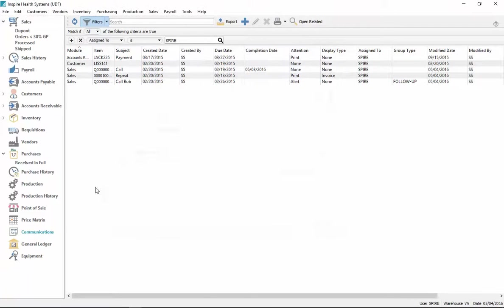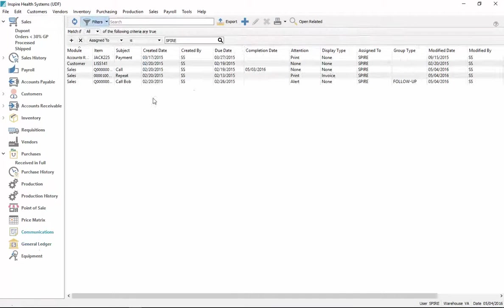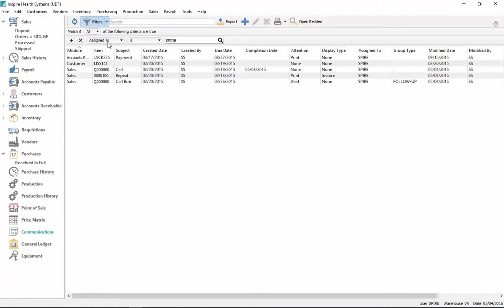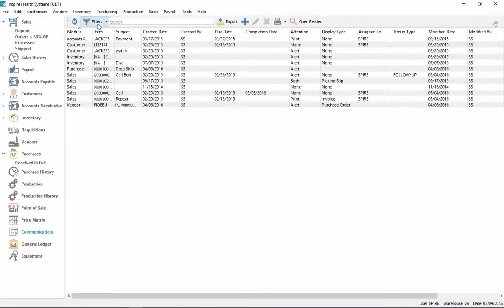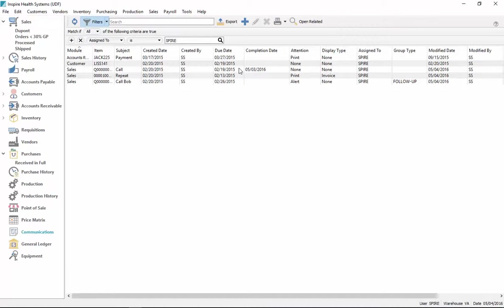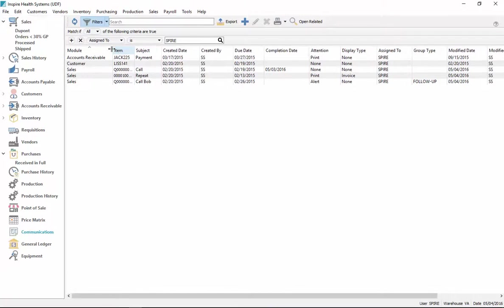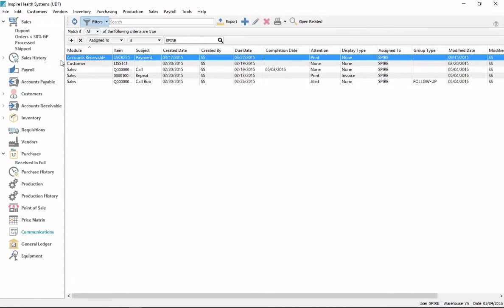But then the user can click on the communications button and it brings up their list. I've got mine set to just filter my own. I can unfilter that to see the whole list or just my own. There's no security on seeing each other's communications or notes, but there is security on which modules a person is allowed to see for a note. So if they don't have access to see accounts receivable, they won't see any accounts receivable notes.